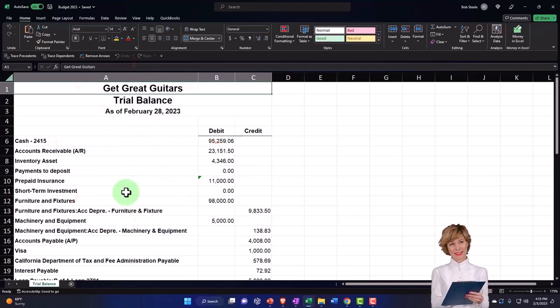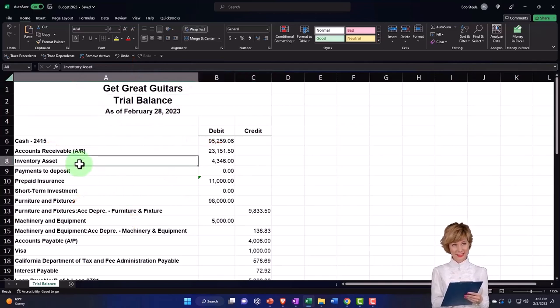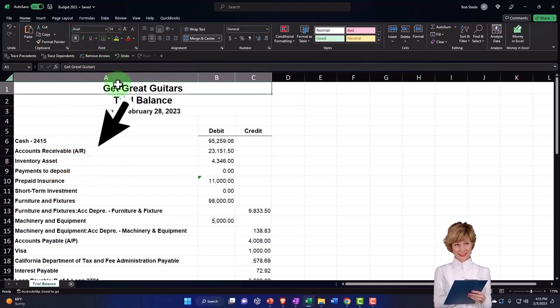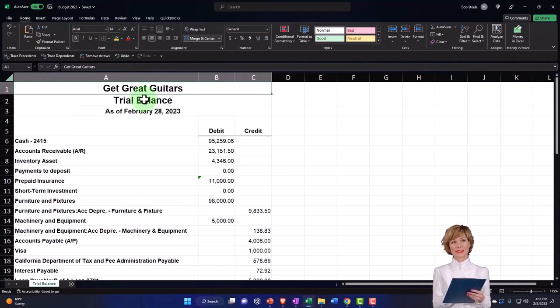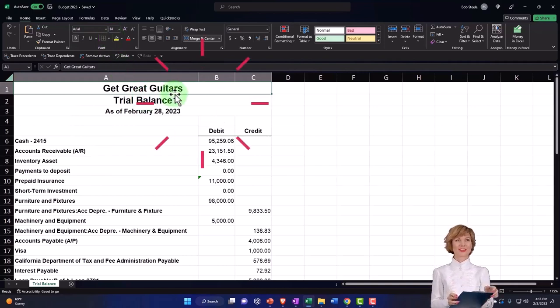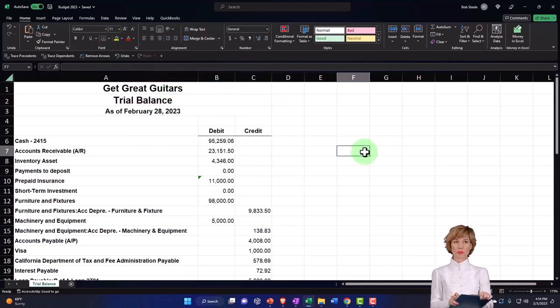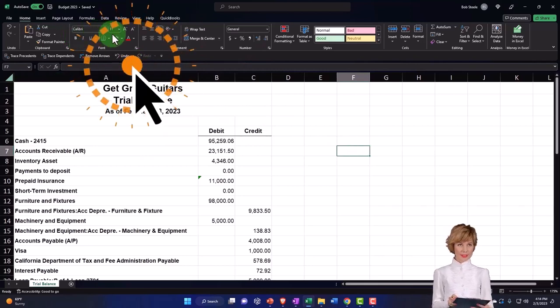Note that first of all you've got some formatting issues. For example, here it's Arial 8 and up here you've got different formatting, 14 and so on. I'd like to start off with everything the same formatting, and I usually start off with the Excel standard, which is Calibri 11.